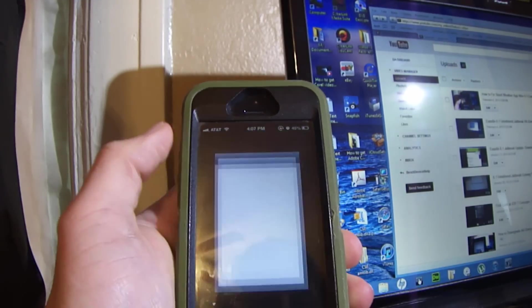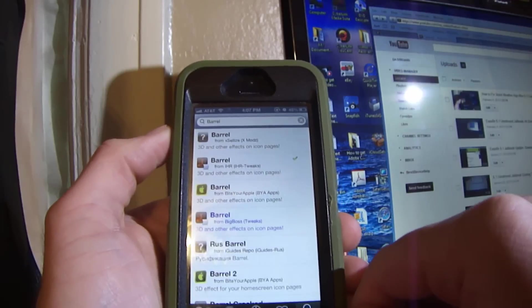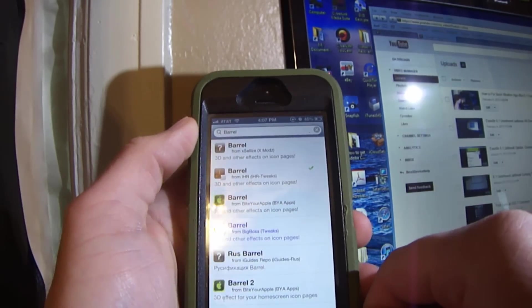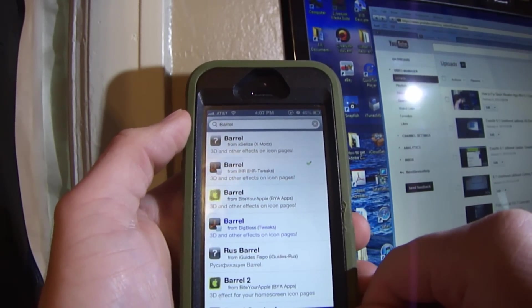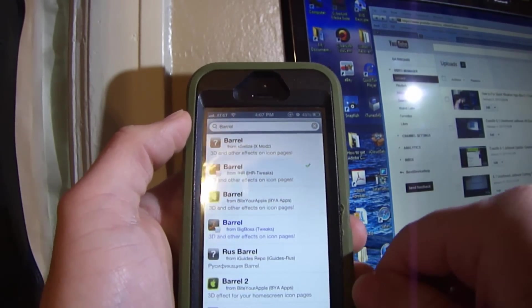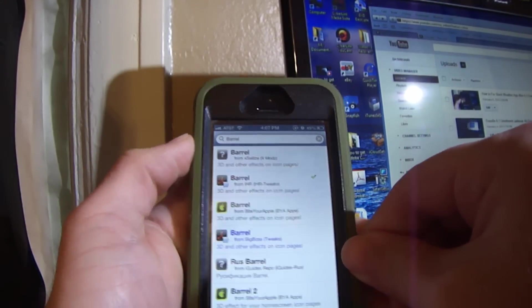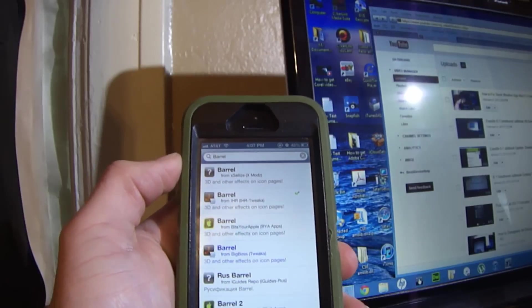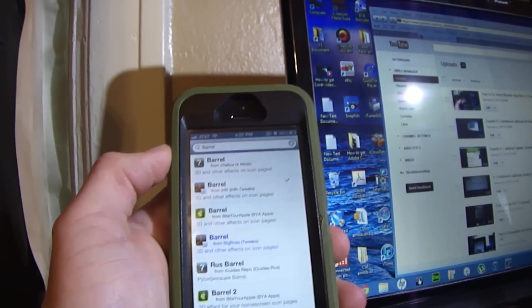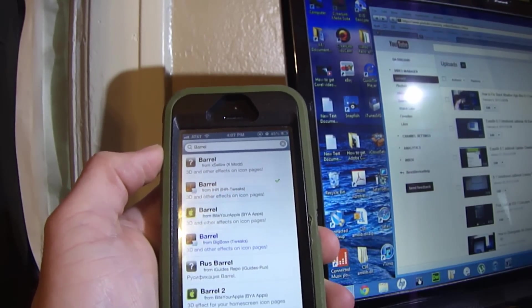First, go to Cydia and search Barrel. If you don't have the IHR repo or any kind of repo to get it for free, just install one. I have a video in the description showing you how to get the repos for free if you don't know how.